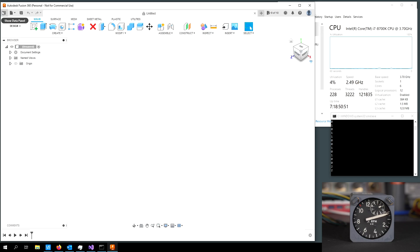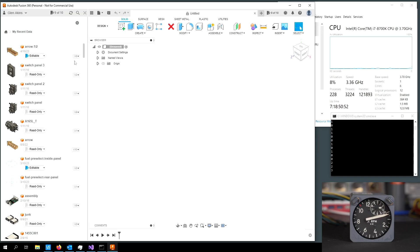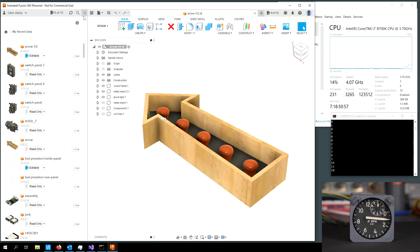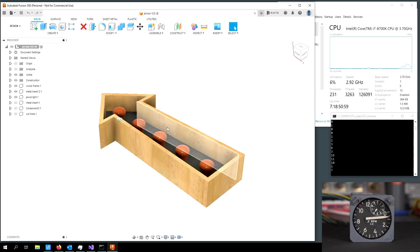I'm going to go ahead and open a design here. And we should see the CPU utilization ramp up as the design is opened.